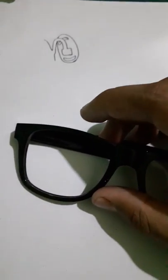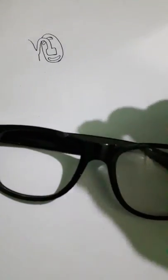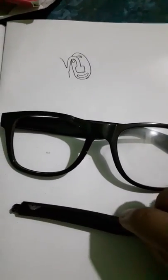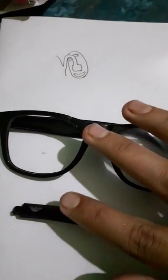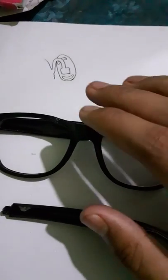That's all, friends. These are the parts of a spectacle frame. Thanks for watching. Please like and subscribe to my channel.